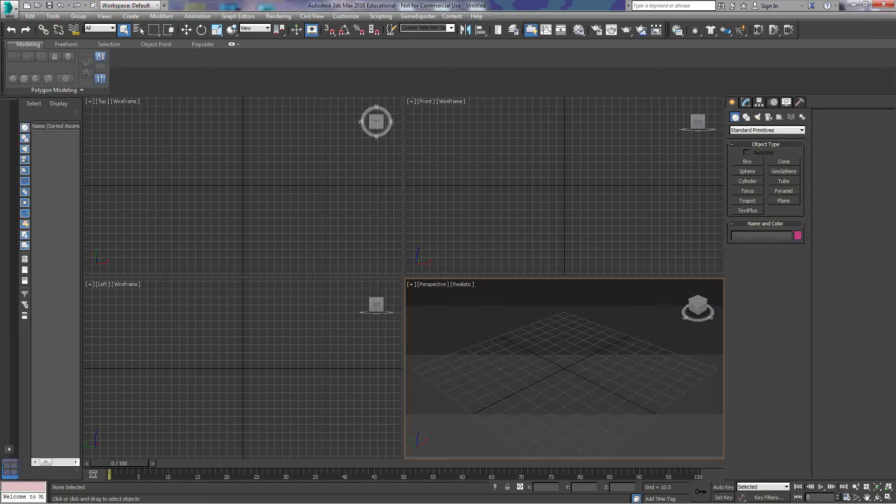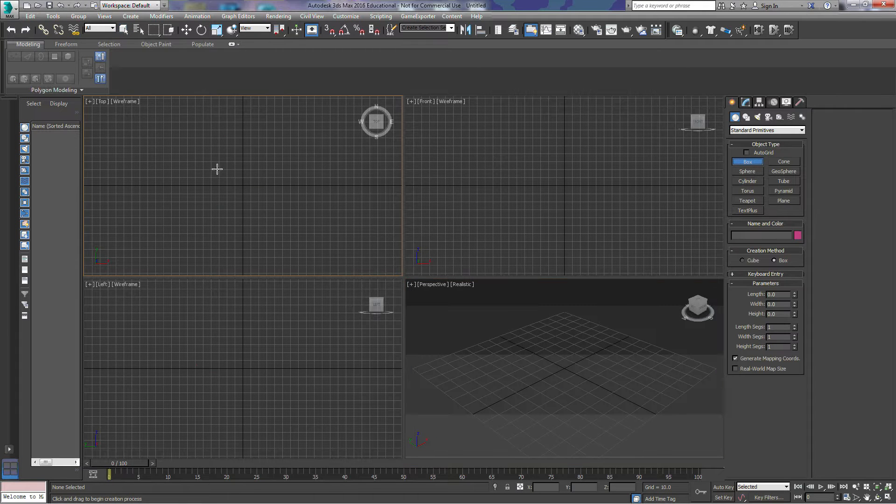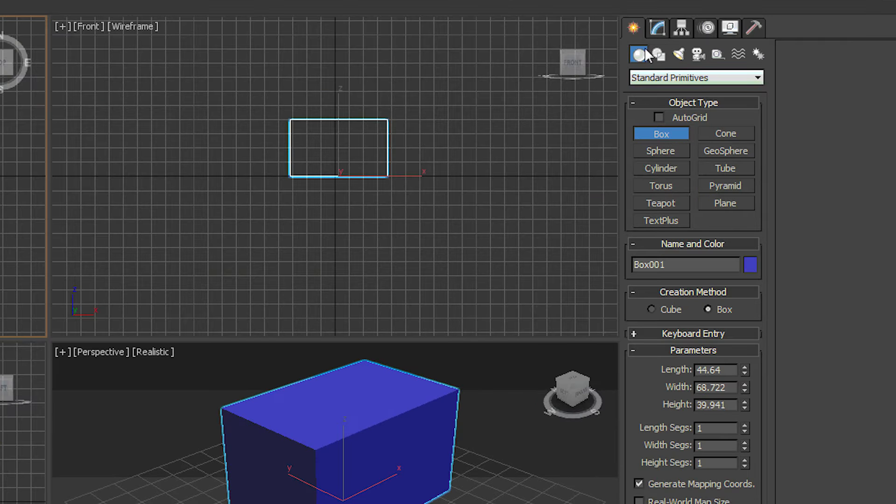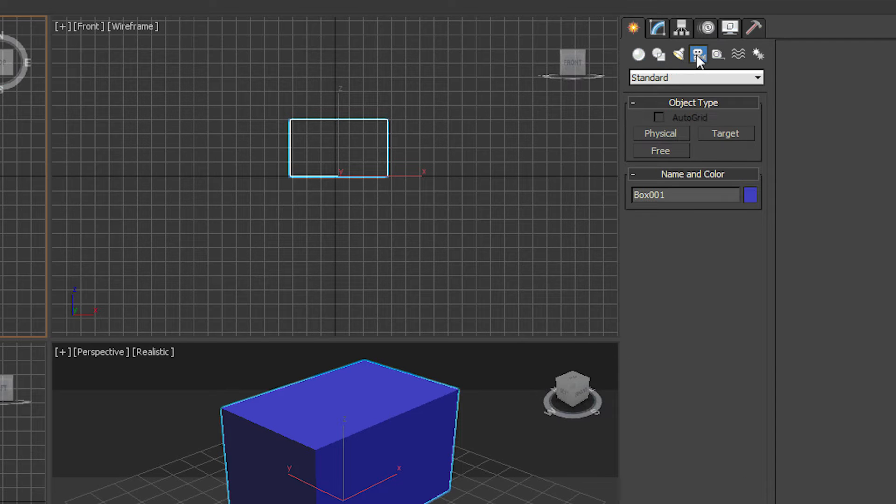We're going to look at the basics of camera use in 3D Max. We're going to put a box in the middle of our scene and we can find the cameras under the Create tab in the middle here under Cameras.